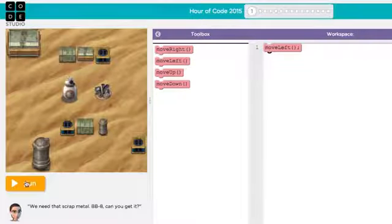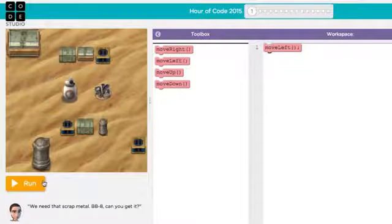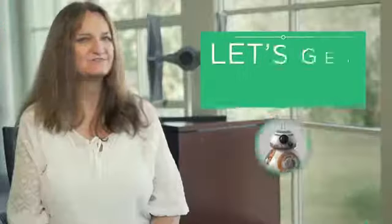After you've hit Run, you can always hit the Reset button to get BB-8 back to the start. Now, let's get rolling.